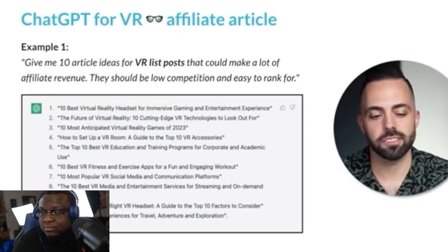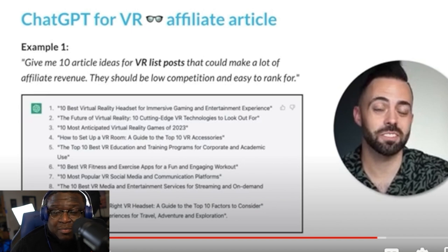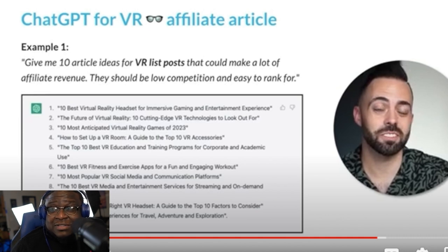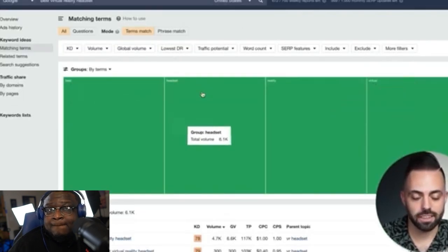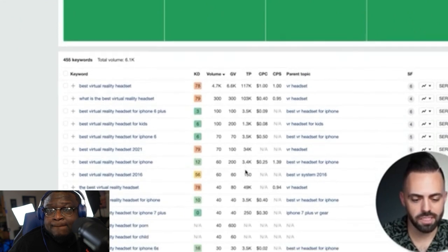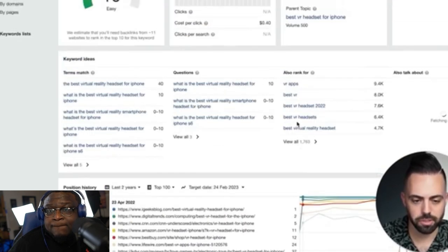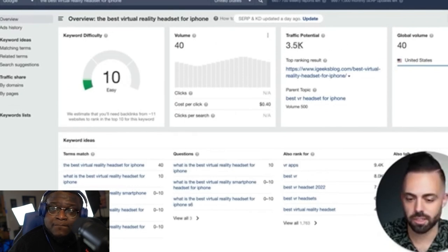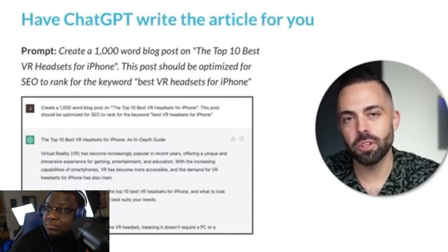That's the steps to creating it. Let's look at another example: 'give me 10 article ideas for VR list posts that could make a lot of money.' I'm definitely going to do a blog, and those of you watching should too. The keyword here could be 'best virtual reality headset.' It's pretty competitive, but 'best virtual reality headset for iPhone' looks really good — easy difficulty, traffic potential of 3.5K. It doesn't look too hard to rank for; sites like Tech Buzzer and Tech Touchy that aren't very high authority are showing up.